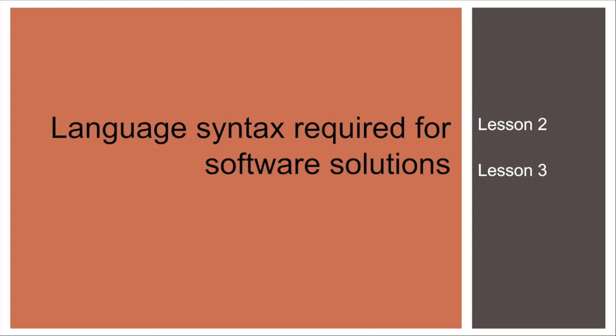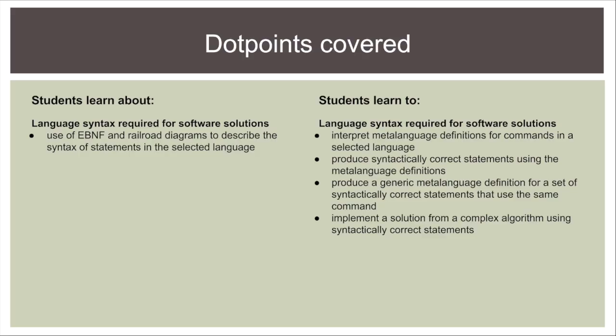Hi, welcome to lessons two and three of implementing the solution, Language Syntax Required for Software Solutions. Here are the dot points covered, pause if you'd like to read them.